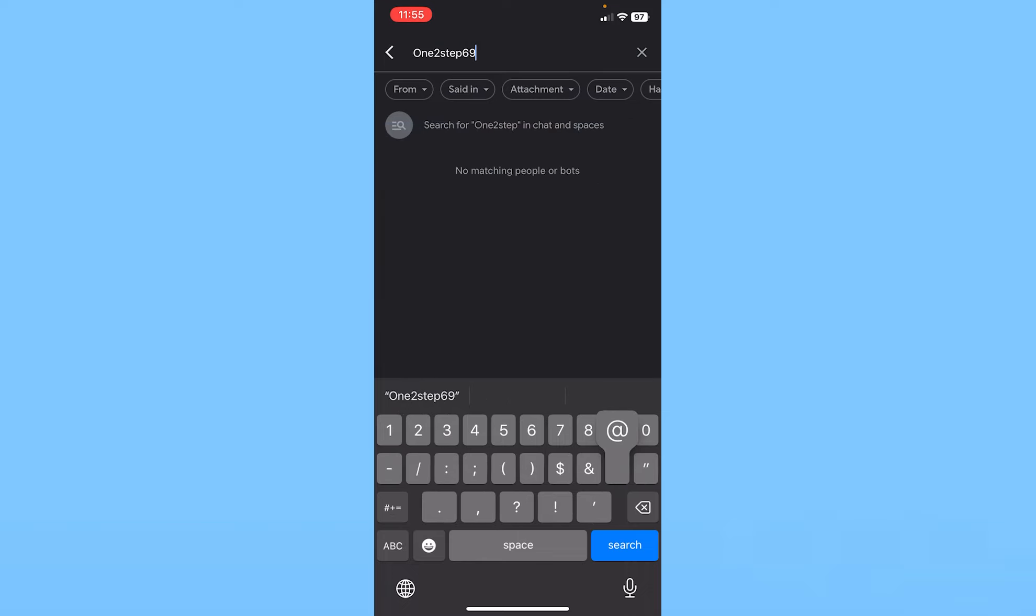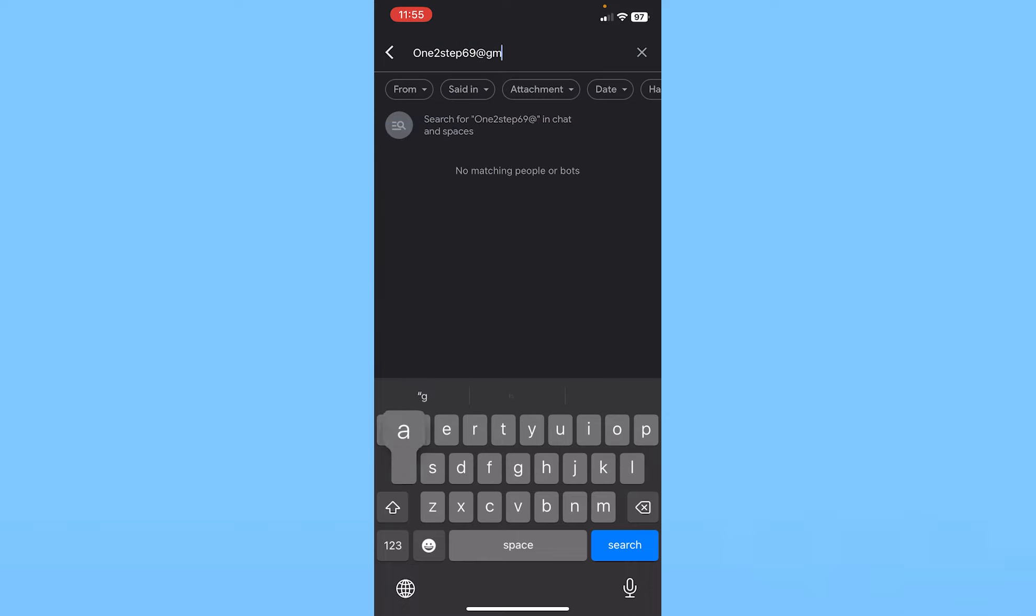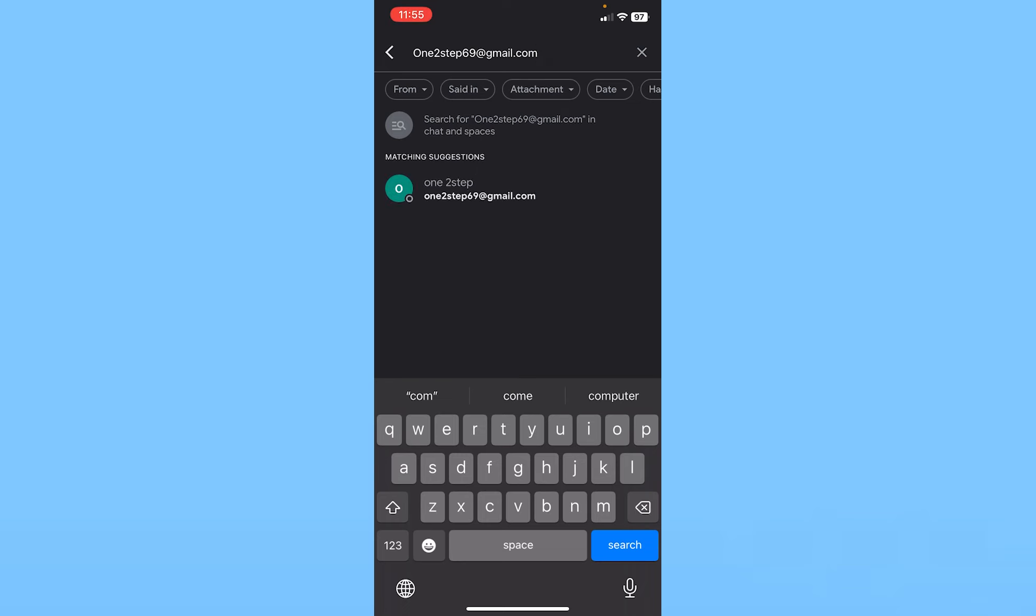If you don't know their email, you cannot add them, so go ask them what it is. After you type their email, their account should open up and be visible at the bottom.